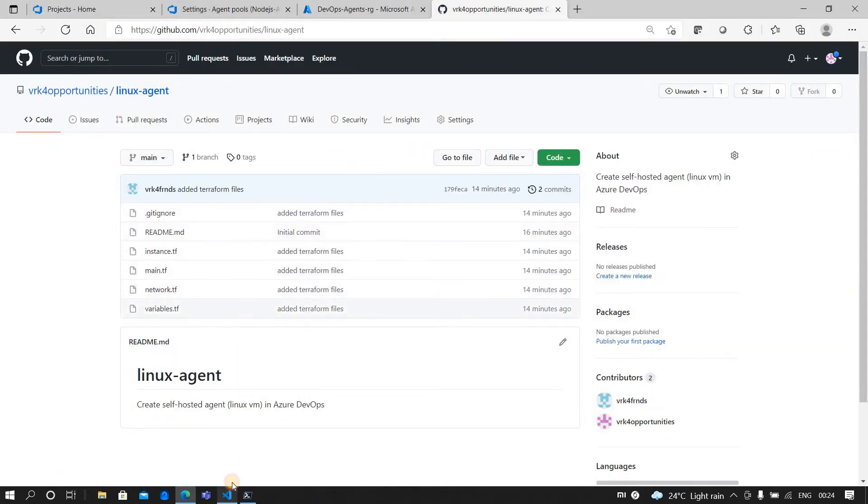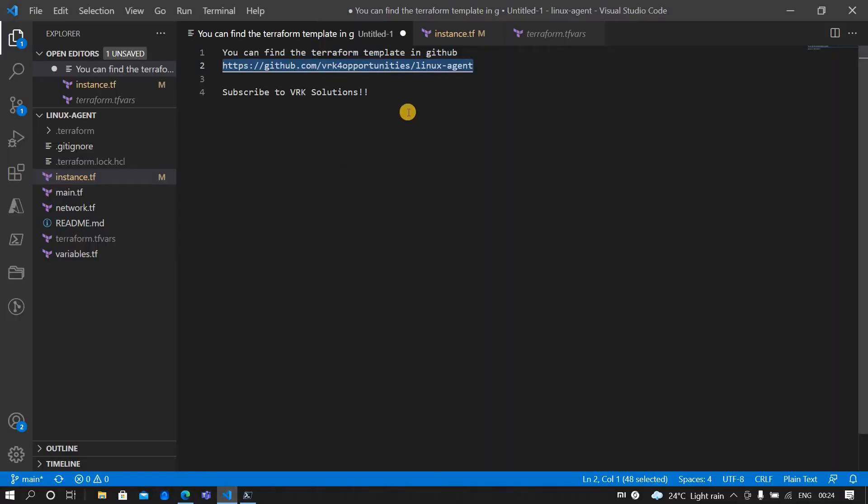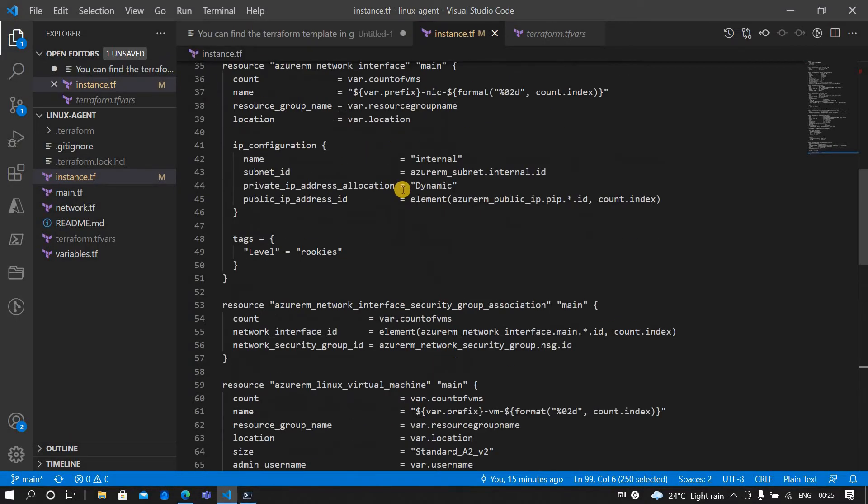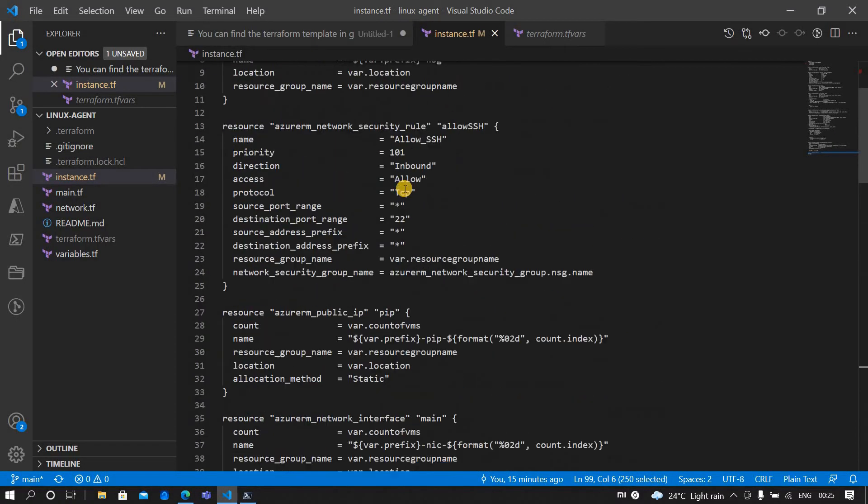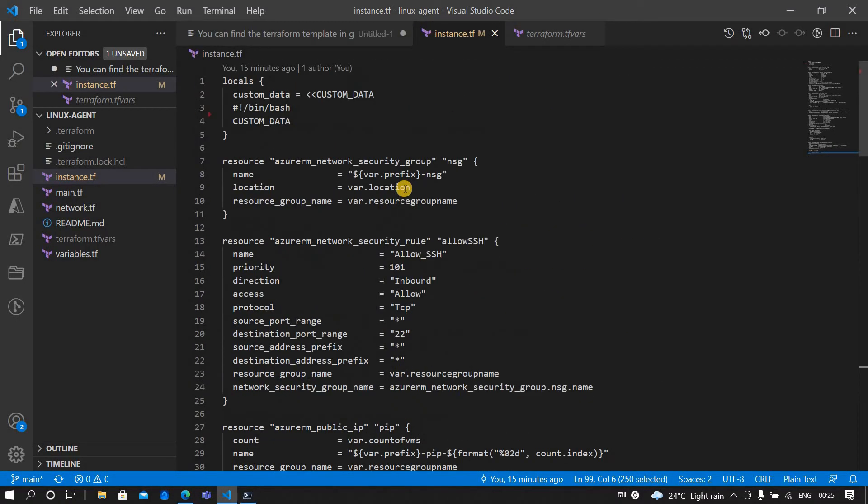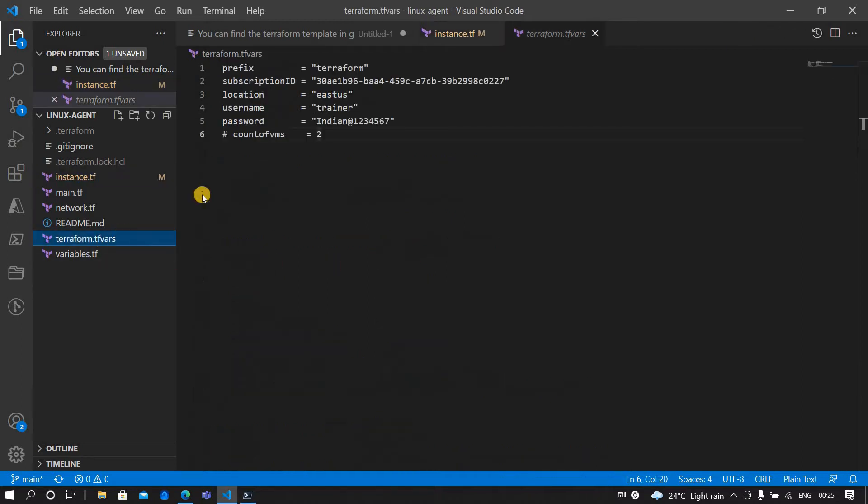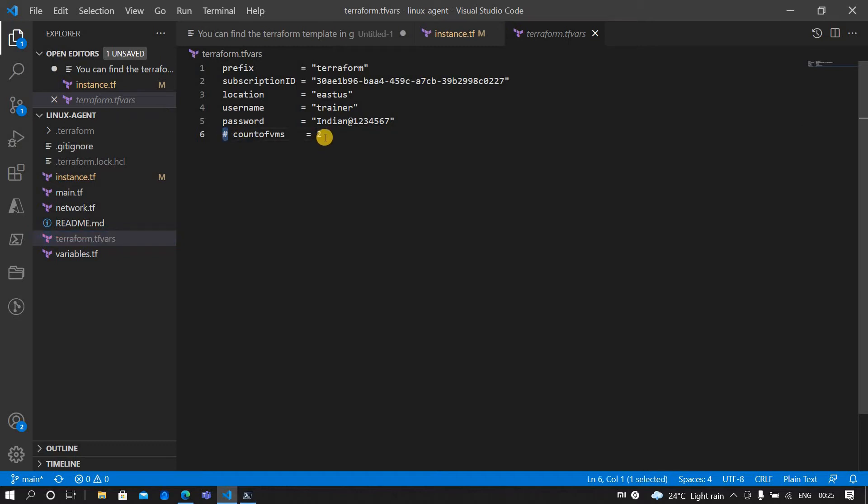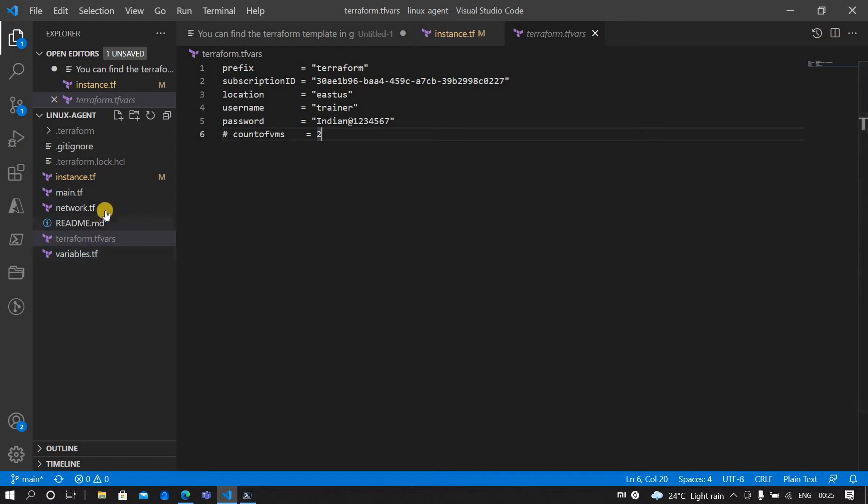If you want more than one agent, then you need to go to terraform.tfvars and you need to uncomment this part and provide the number of VMs which you want. Otherwise you can leave it as it is and it will create one VM in your Azure portal.